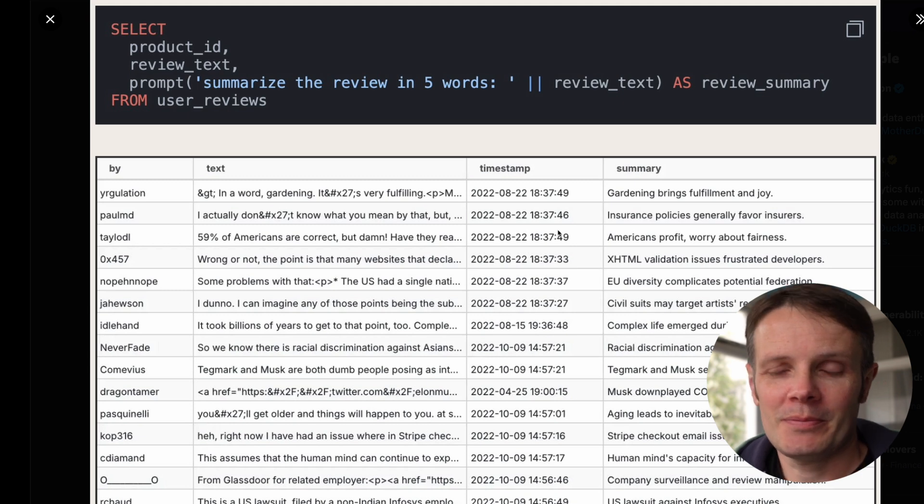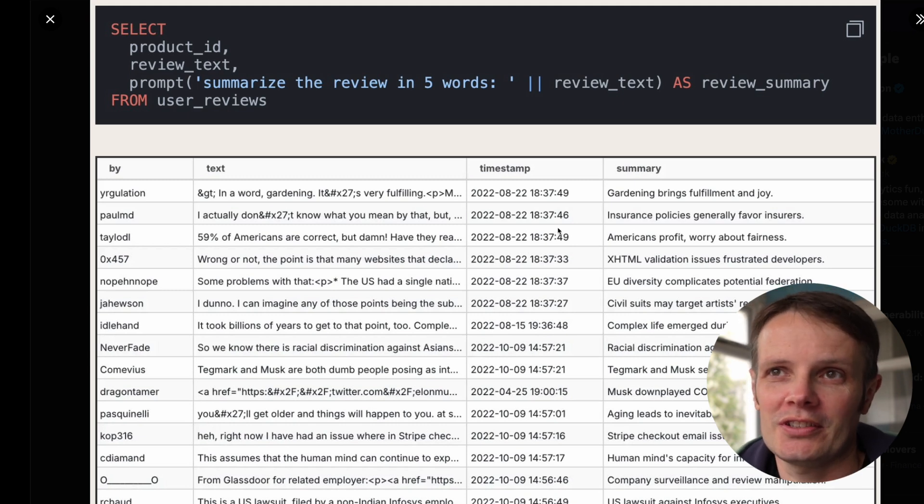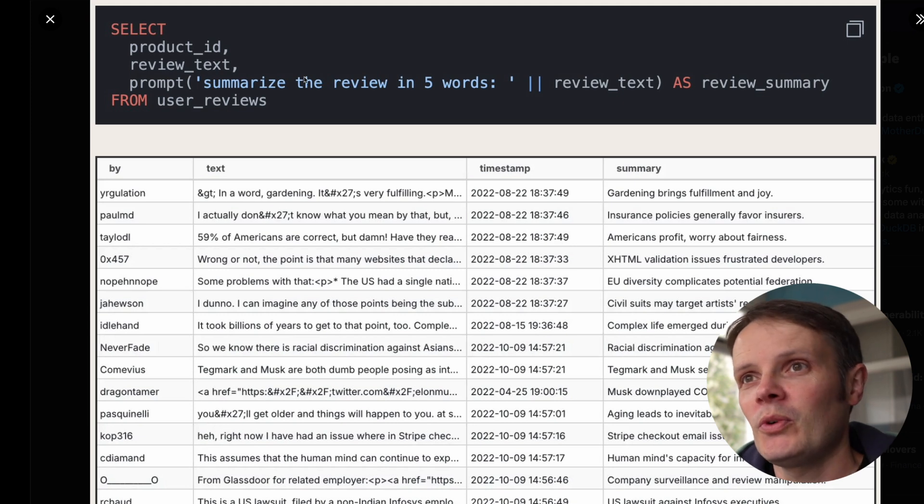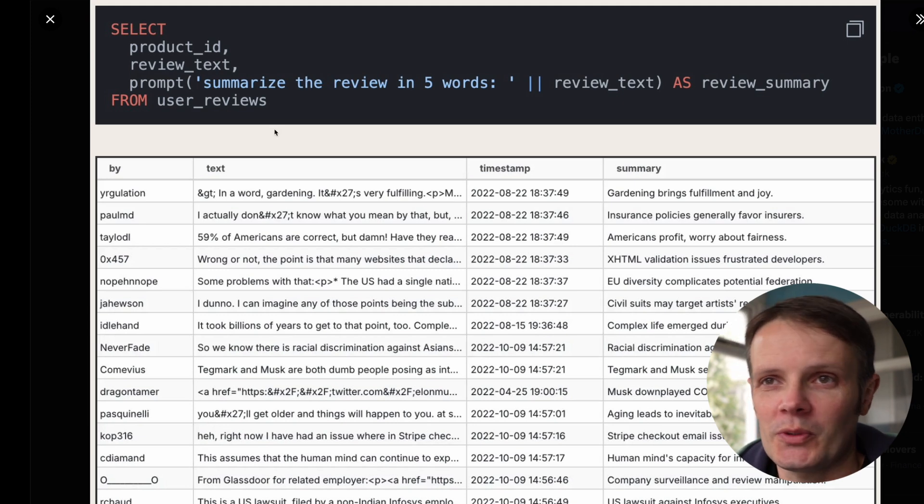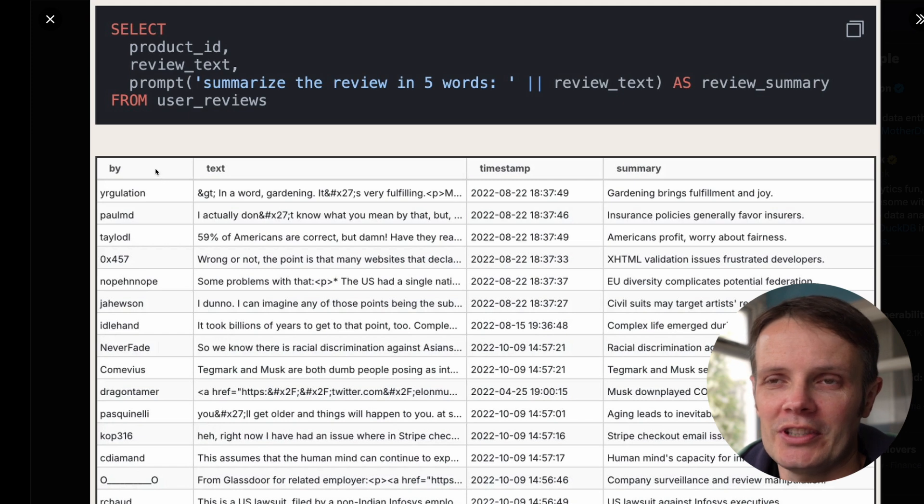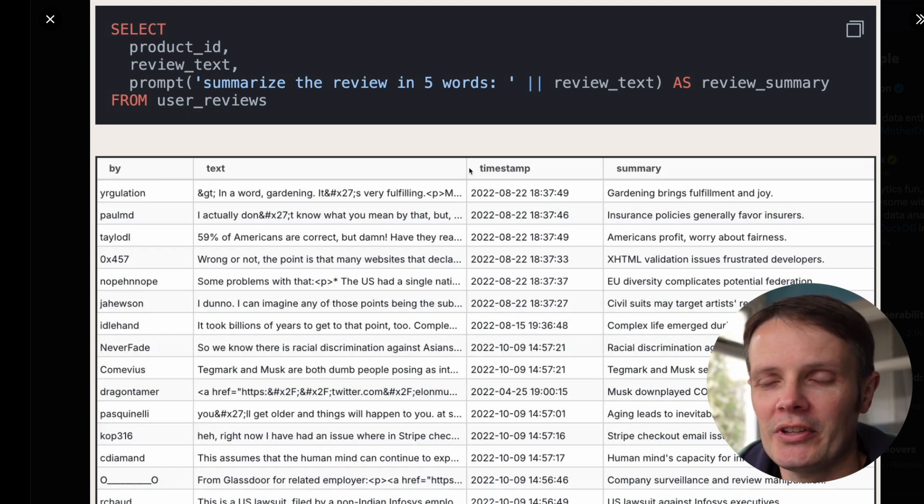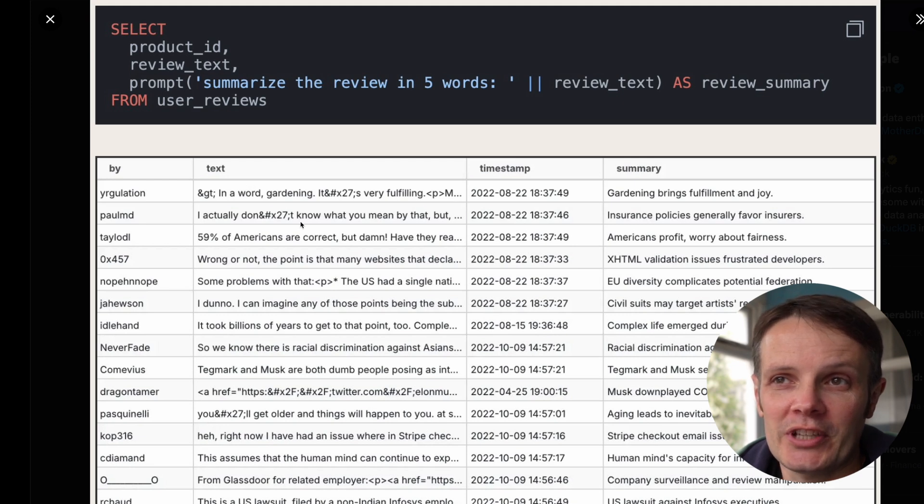They've added the ability within Mother Duck to have a function called prompt which is able to call out to a large language model. Here's an example with a table that includes some text with a bunch of reviews and timestamps.